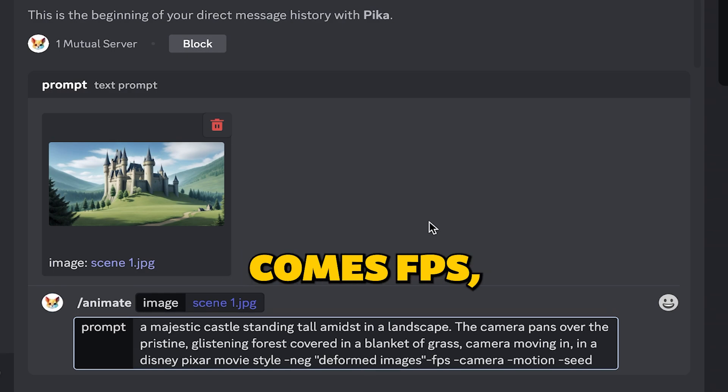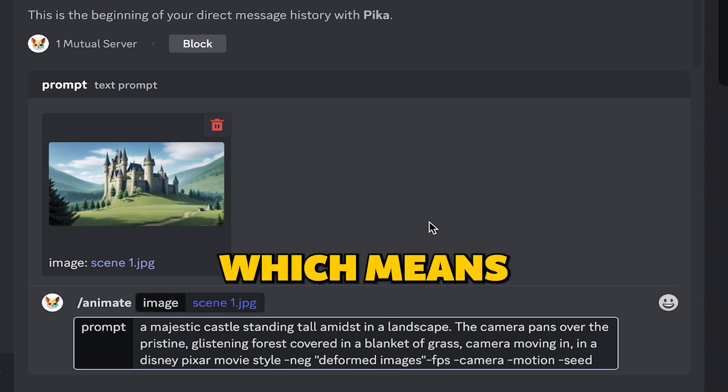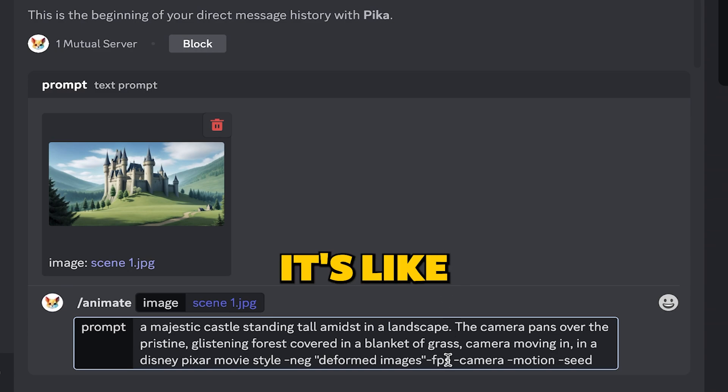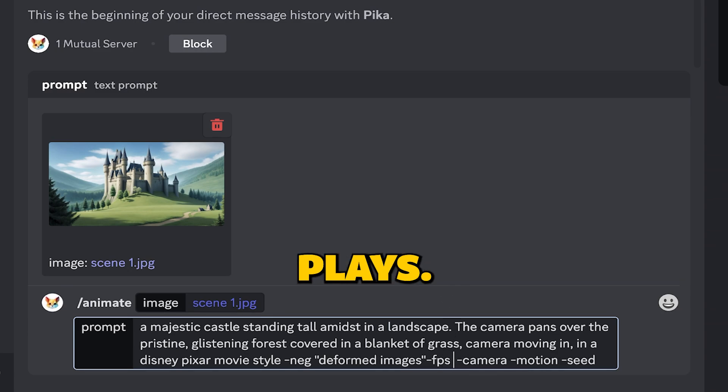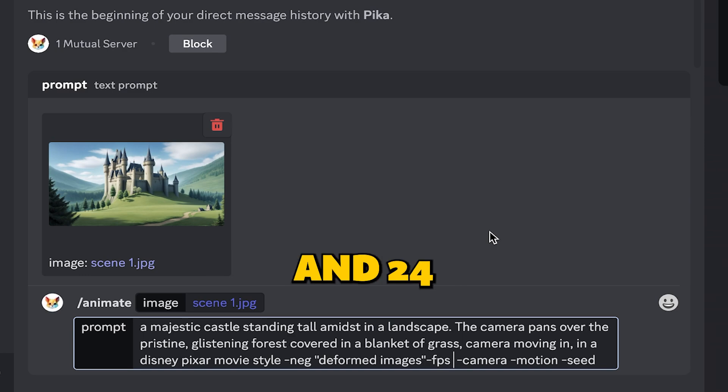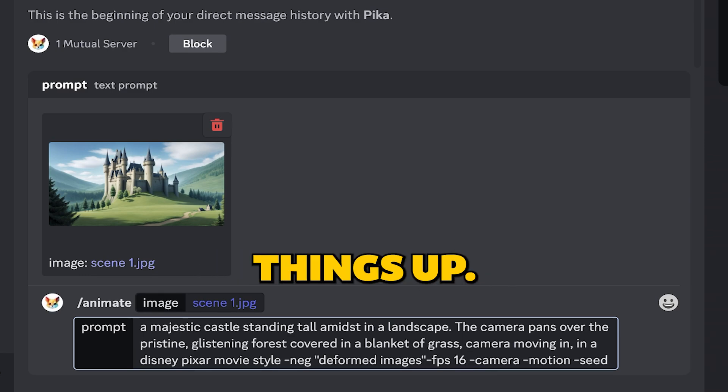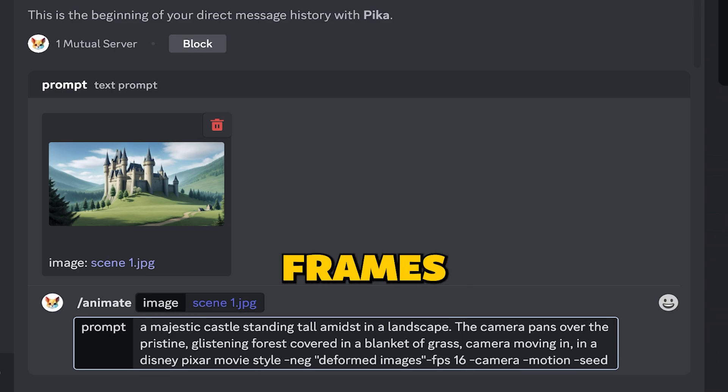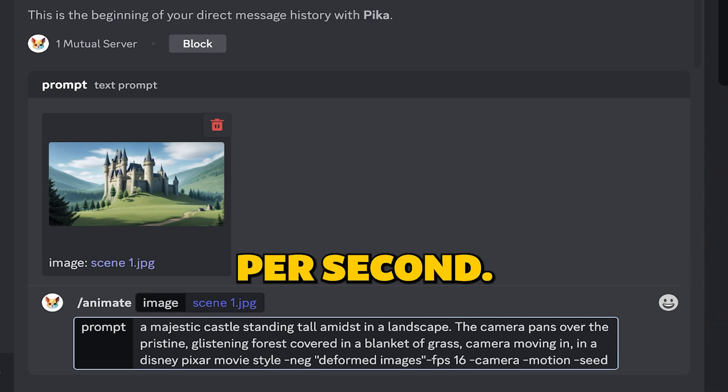After that comes FPS, which means frames per second. It's like how fast your video plays. You can choose a number between 8 and 24. More frames make it smoother, but too many can mess things up. For this scene, I will go with 16 frames per second.